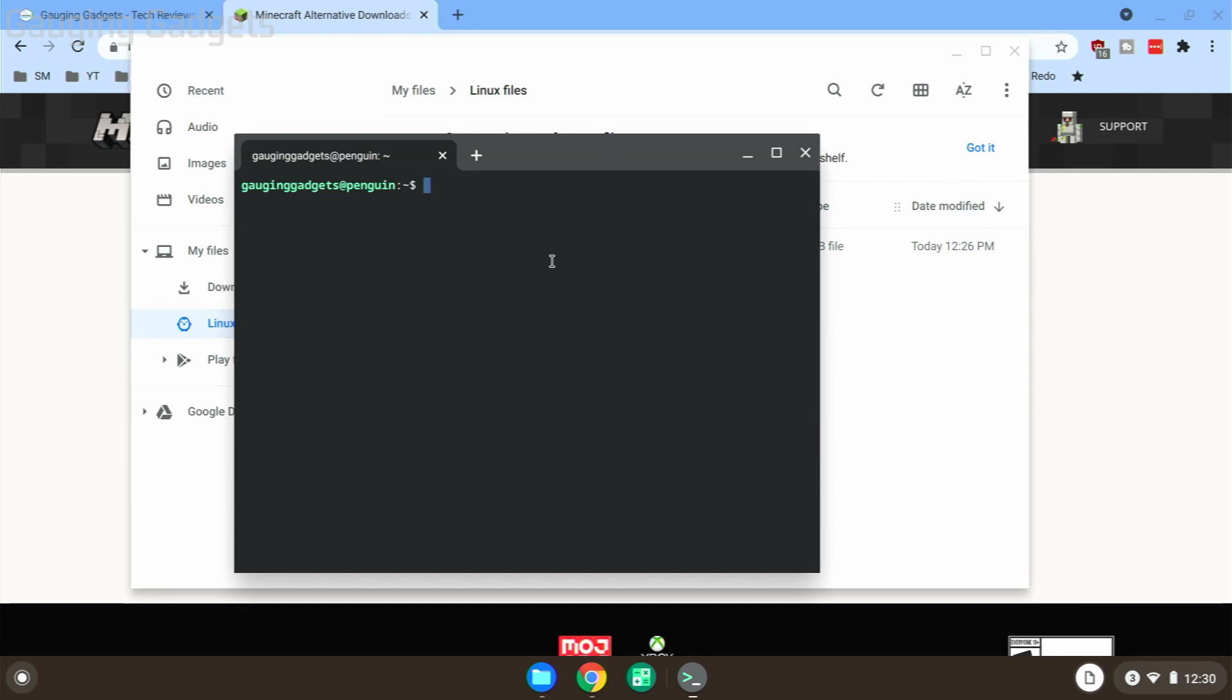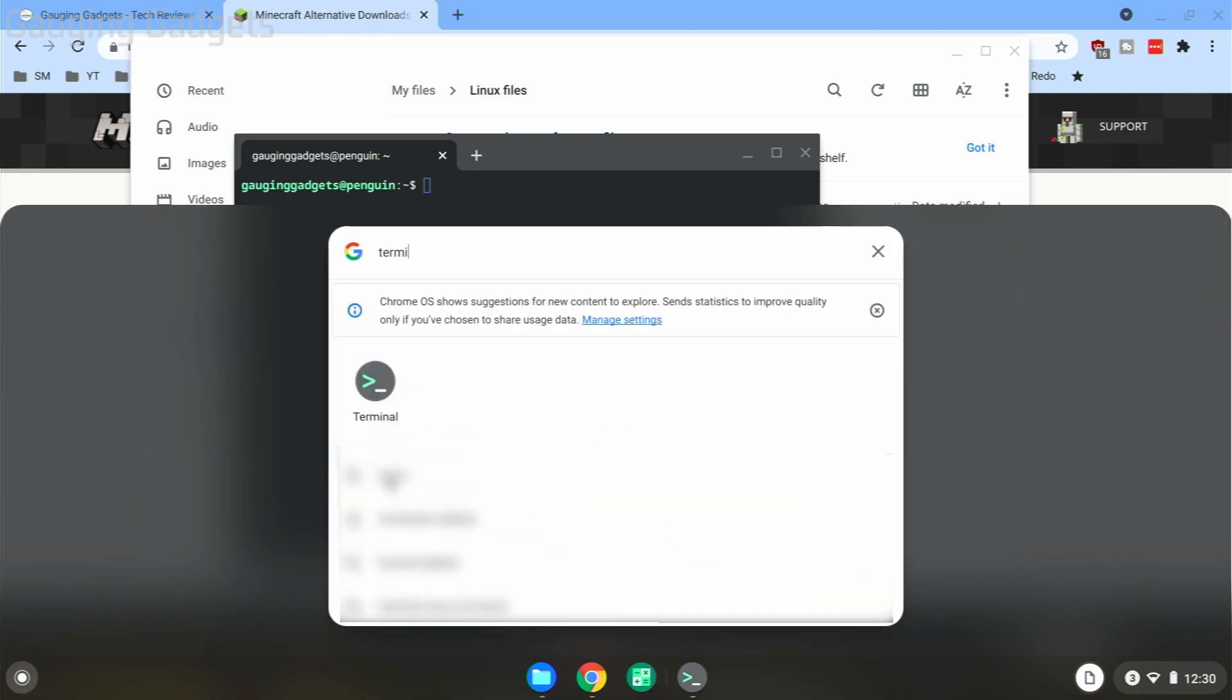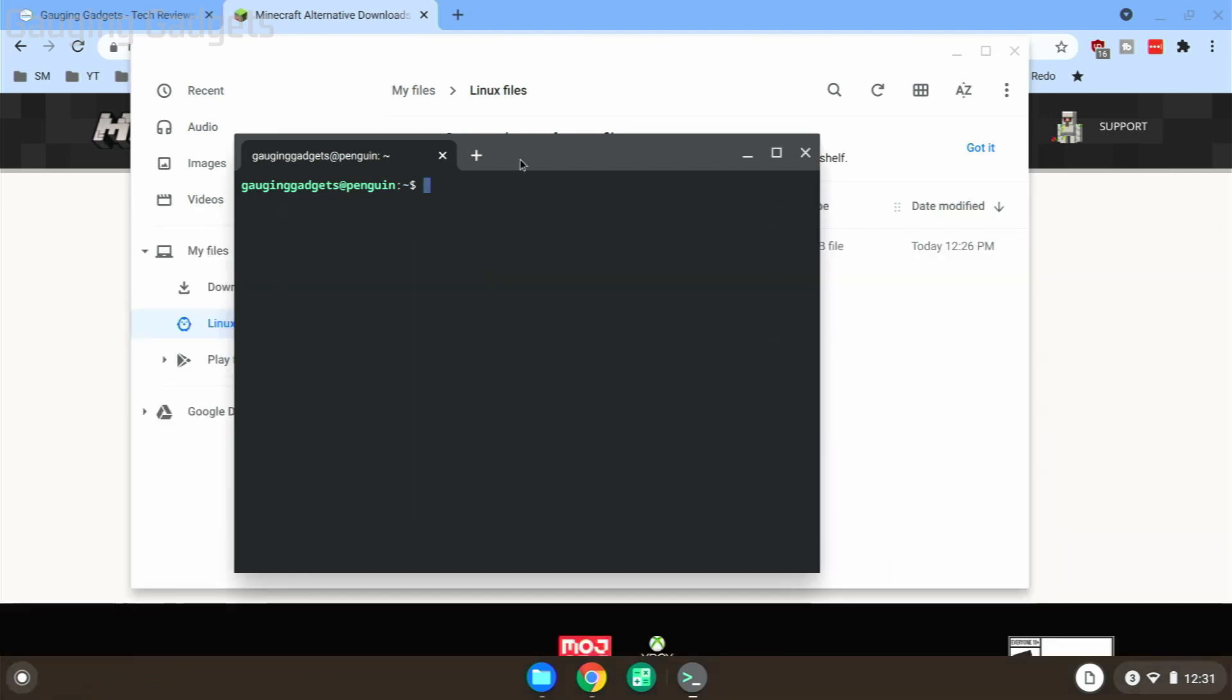file into the Linux folder, we need to open up the terminal. When Linux was done installing, it should have opened up, but if it did not, go down and select the little dot down here for the launcher, then search 'terminal' and it should come up right there. With the terminal open, we need to type three different commands. You can check the description—I'll have those down there so you can easily copy and paste them. The first is sudo